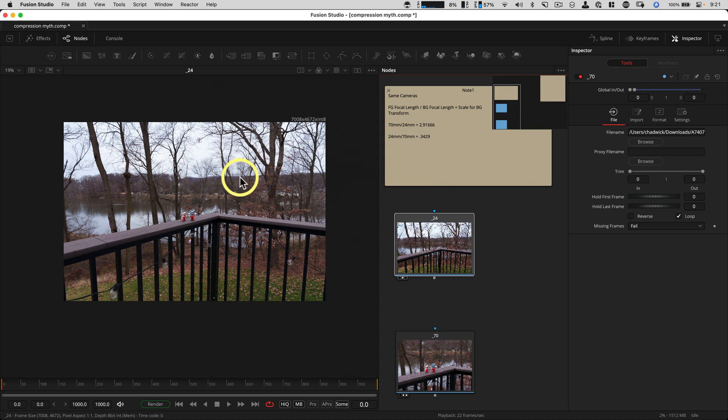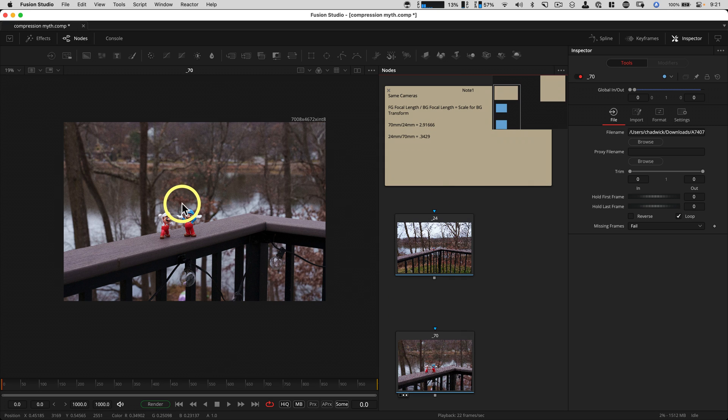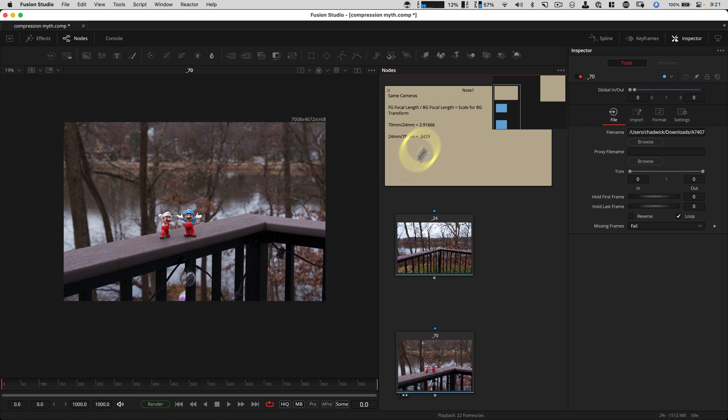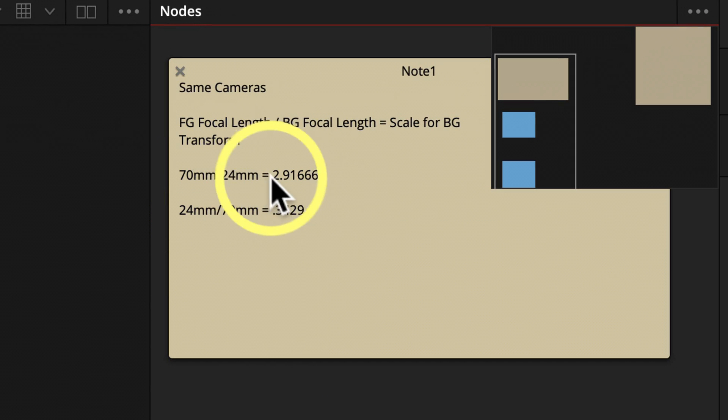So to match a 24 millimeter plate to a 70 millimeter plate, all you got to do is some math. We're going to divide one by the other. And it just depends if you need to scale it up or down.